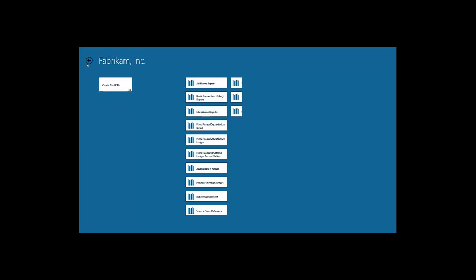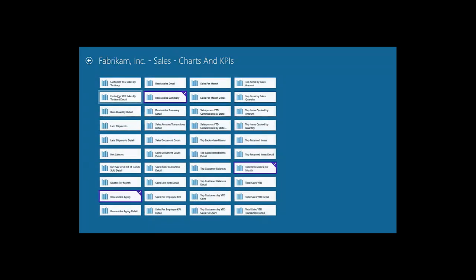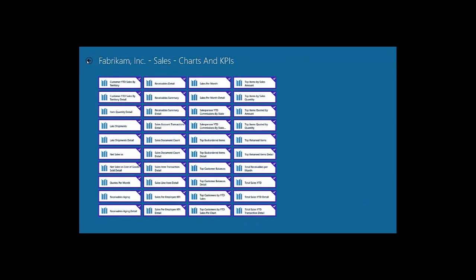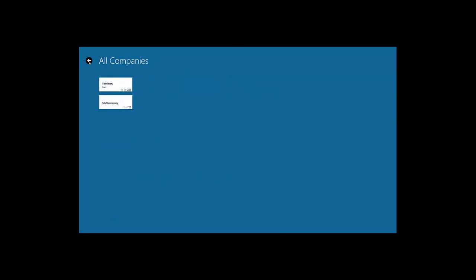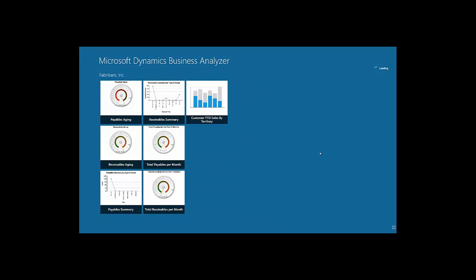In some cases, we'll want to add all reports within a specific folder. To do that, we need to navigate to that folder and click Select All from the bottom application bar. Once we navigate back to the hub page, all the reports we selected — which in this instance is 40 of them — will be retrieved and displayed. Also notice that the two reports we deselected are removed from the hub page.